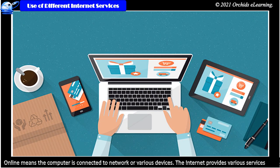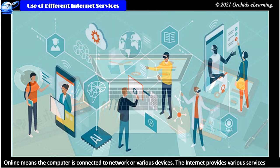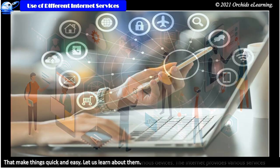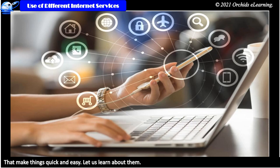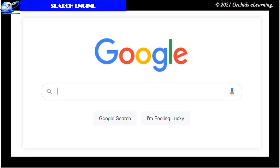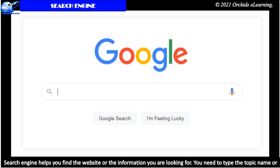Online means the computer is connected to network or various devices. The internet provides various services that make things quick and easy. Let us learn about them. Search Engine. Search Engine helps you find the website or the information you are looking for.